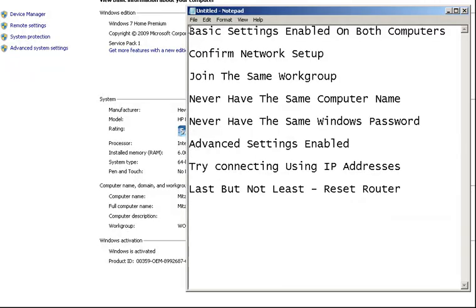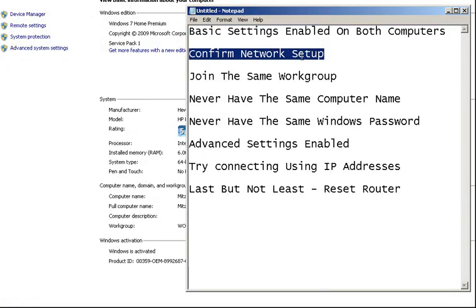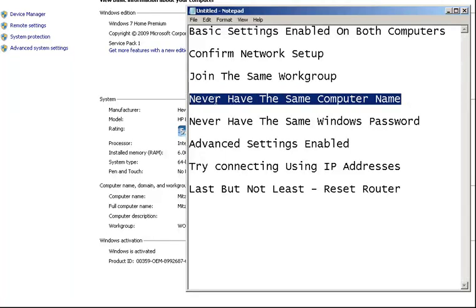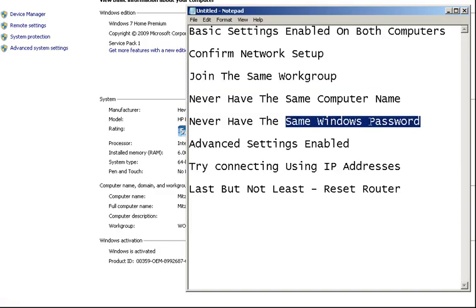Let me run through the checklist. We set up the basic settings on both computers, confirmed we're on the same network, confirmed we're on the same workgroup, and made sure the computers don't have the same name. One that gets me every time: never have the same Windows password on both computers. Something as simple as changing the password on one machine can fix the issue — different passwords are required when connecting remotely.